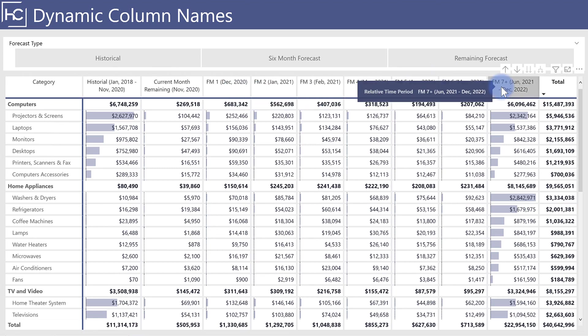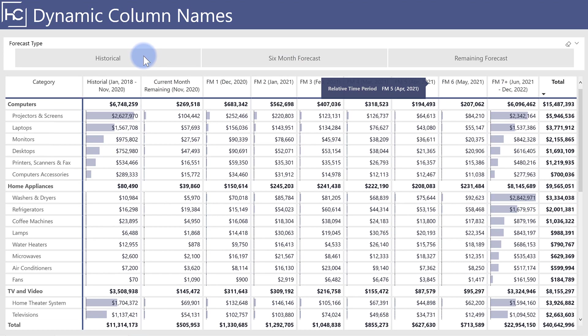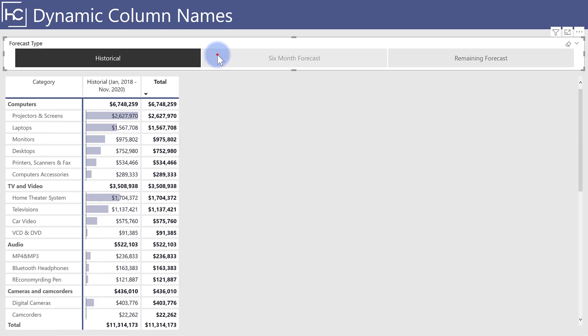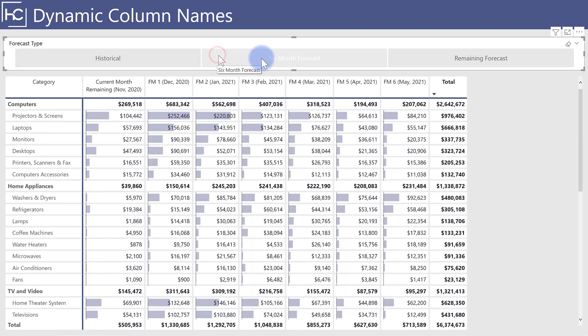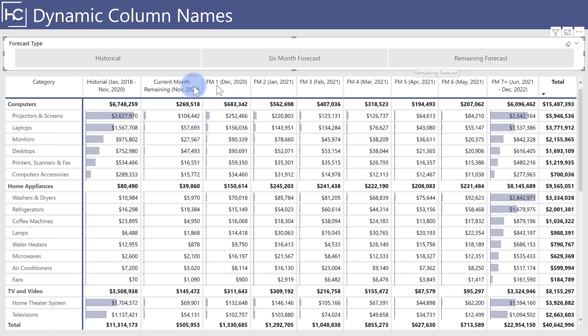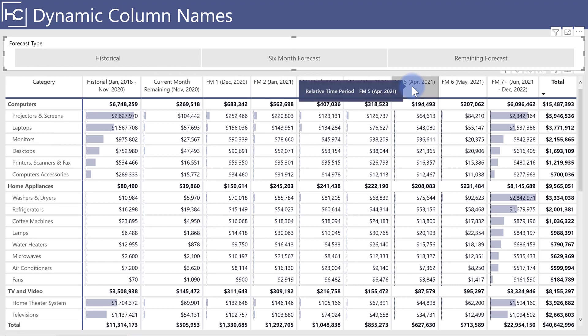Then forecast seven plus, so all of the remaining periods going forward for future forecast data, and then a grand total over here. I also created three buckets as a slicer up here at the top to be able to select historical, six month forecast, or the remaining forecast. Clear those back out. And these categories are actually part of a calculated column that I built in the calendar table, where each one of these represents multiple rows in the calendar table based off of logic that I provided to it.